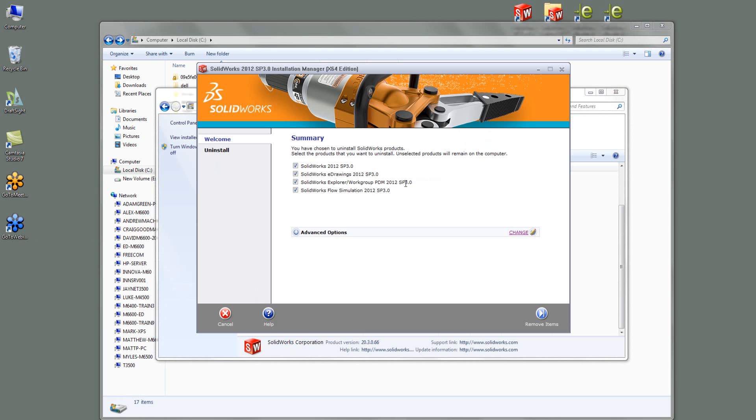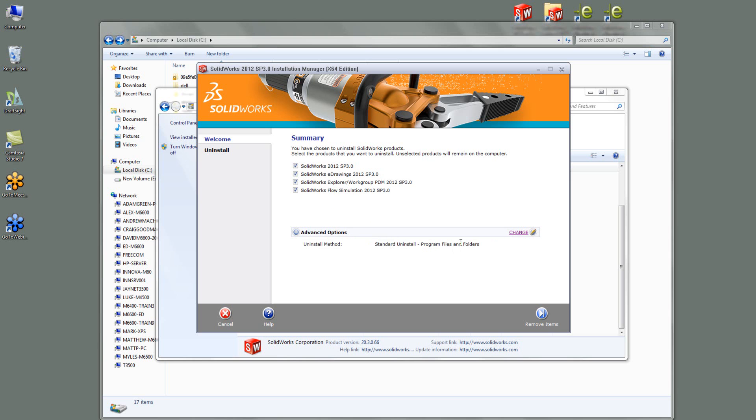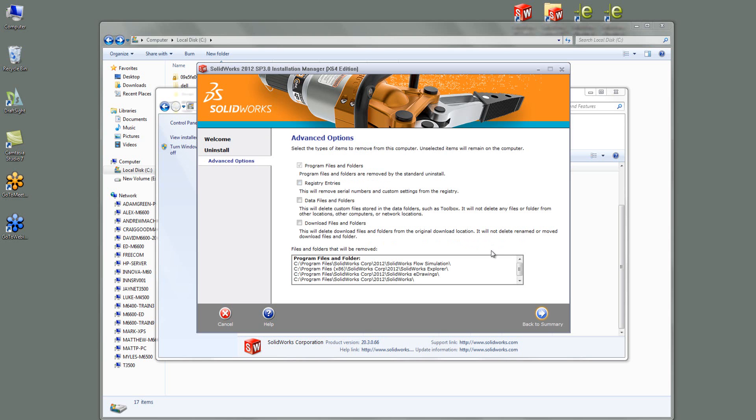OK so just like in 2011 I get a set of options that is asking me what I want to remove but I also get this advanced options down here. So if I expand this so at the moment it's doing a standard uninstall program files and folders if I go change it'll give me a list of options that I can customize to tell it what to remove.